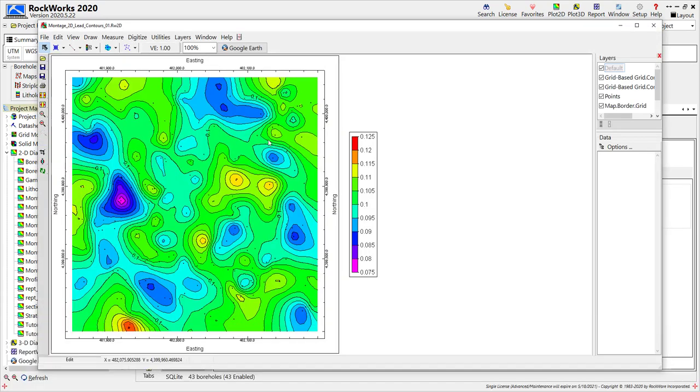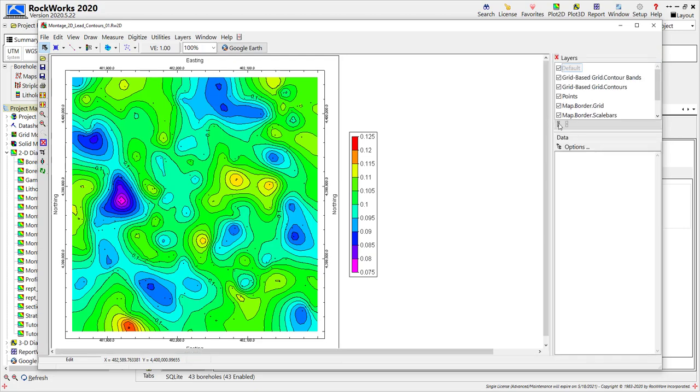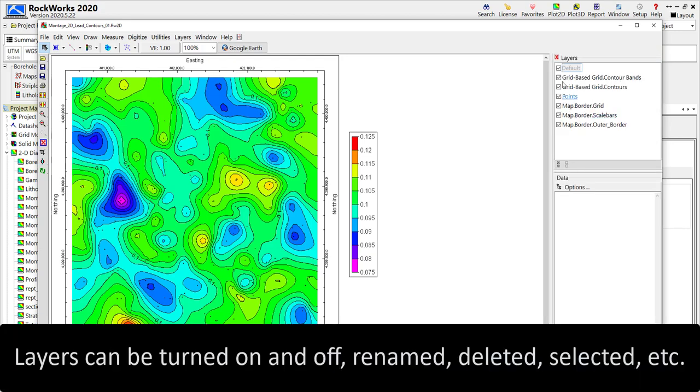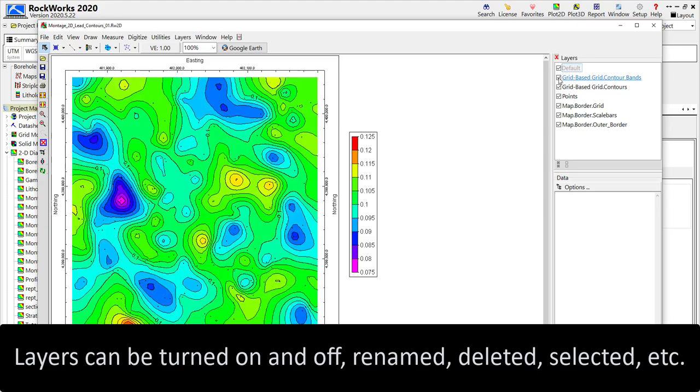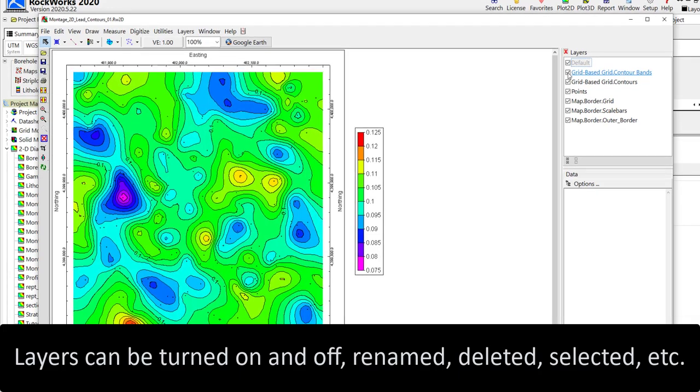When creating an rw2d file for display, RockWorks will often divide the diagram into layers displayed on the right side of the window. Layers can easily be turned on and off, selected, and deleted.